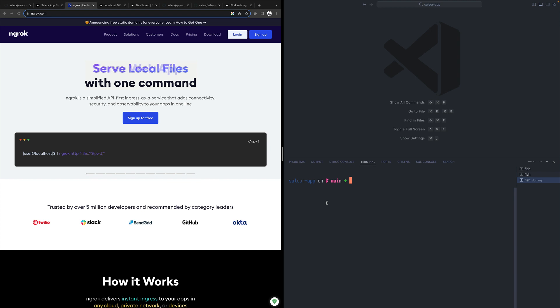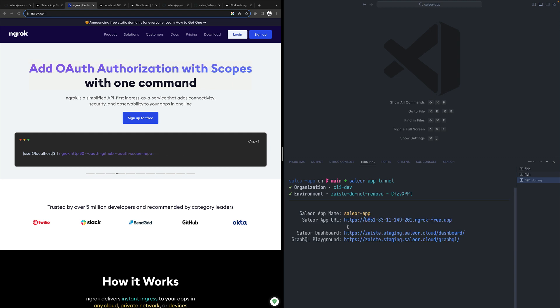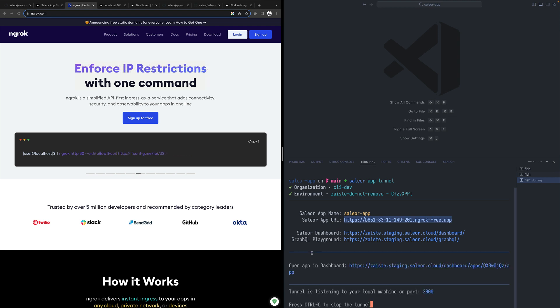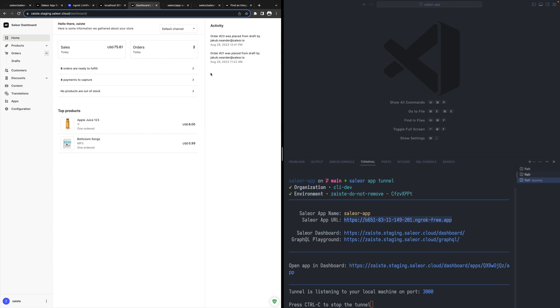For example, in my case, I'm using macOS so you can just do install ngrok. Once you have that, you can start a tunnel. As you can see, I have my public URL over here. Because I only have one Sailor organization and one Sailor environment, it detects that and it installs that Sailor app directly to my dashboard.